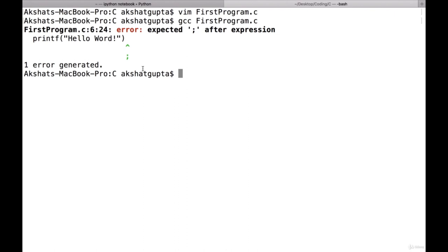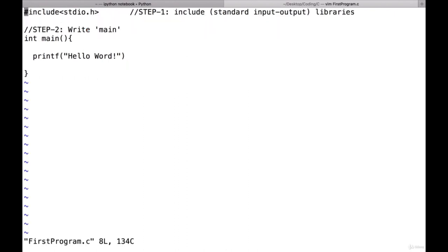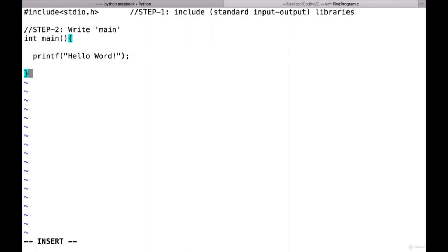Every command needs to end with a semicolon. This is a very irritating part of the C language which you start noticing when you learn more languages. You have to include a semicolon after every line of code. With that, our first program is almost ready.